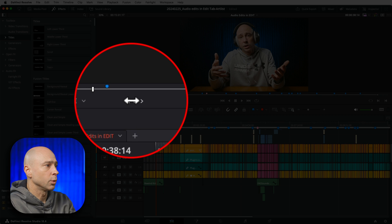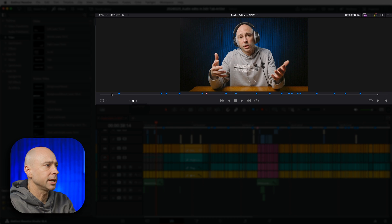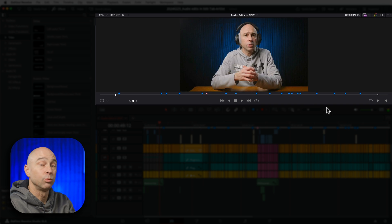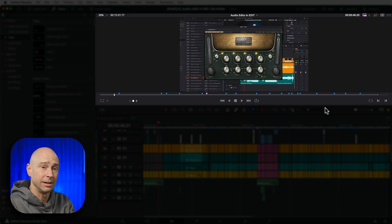If we hover over it, we're going to get an arrow. We can just click, hold, and drag back and forth to move our playhead around the timeline.